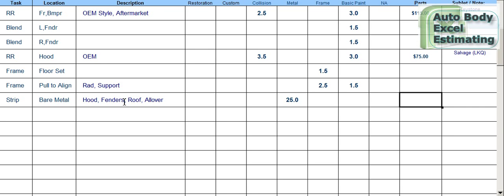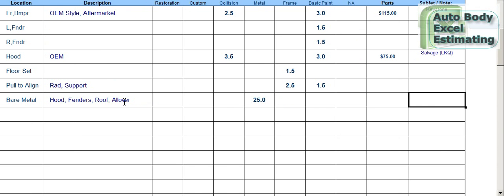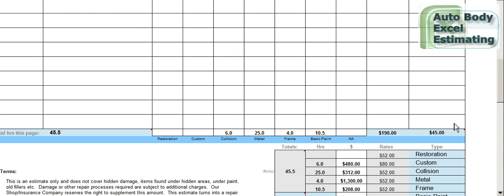Now, if you're doing a chemical strip, it's typically not covered by the insurance company. So you want to add a note charge or sublet charge — add a gallon of stripper, because you know it's not going to be included. You can add a sublet charge note and that will calculate it as well.